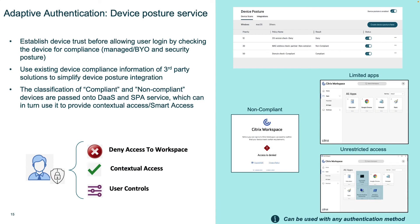But what if you have to support managed and unmanaged devices? Device Posture Service is a cloud-based solution to help establish device trust before providing access to DaaS and SPA resources. Different built-in scans as well as third-party solutions like Microsoft Intune and CrowdStrike Falcon can be combined within a policy to check for compliance and assign a classification. This classification allows for contextual access and enabling security controls if necessary. Device Posture Service is a security mechanism that cannot be bypassed. I encourage you all to test the Device Posture Service today to enhance your security and limit application access based on device classification.